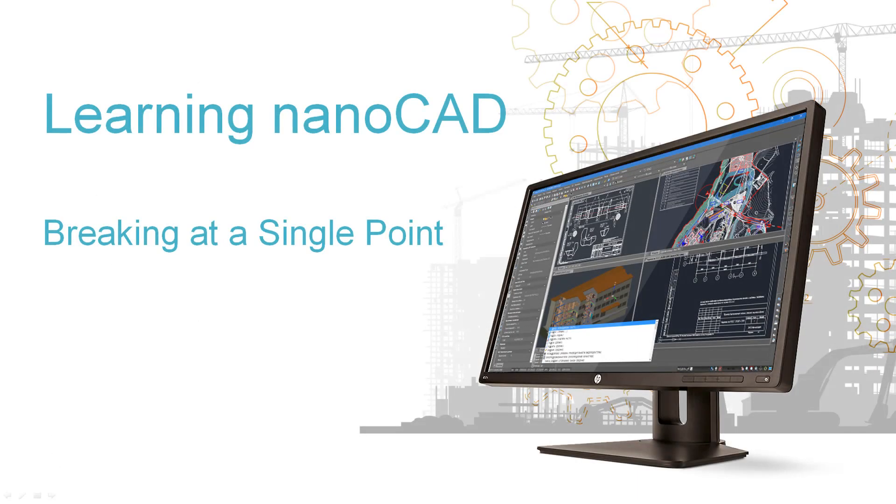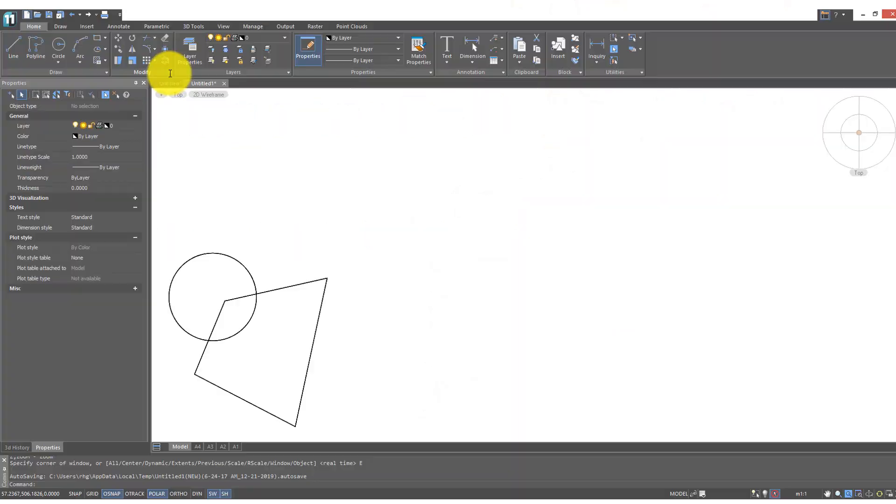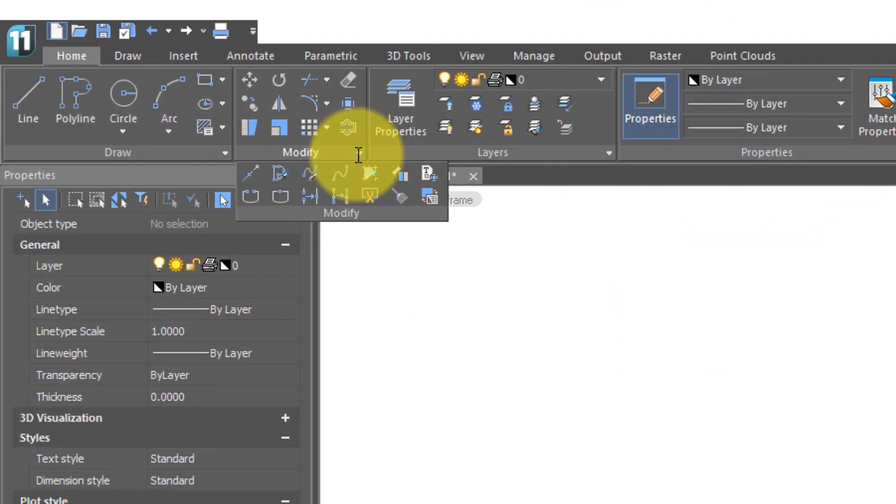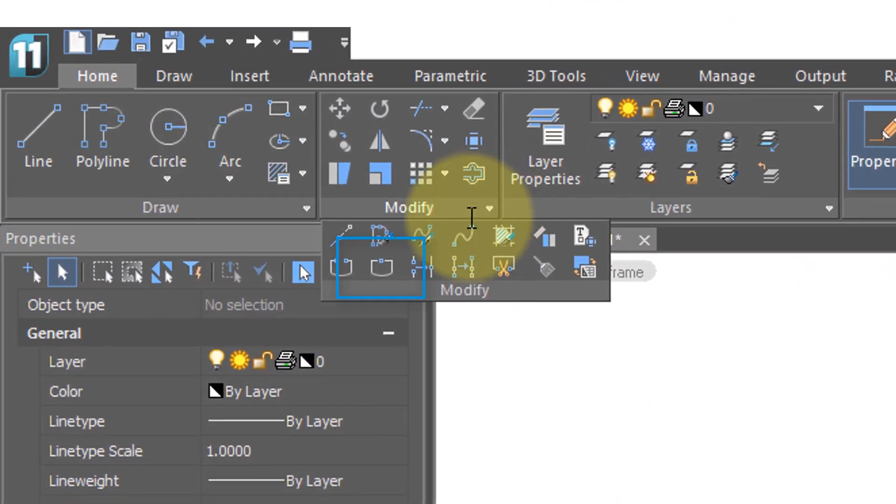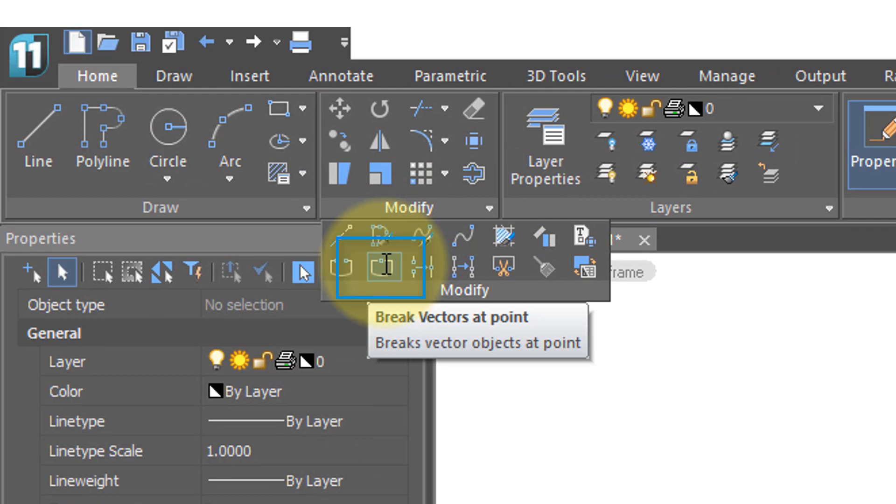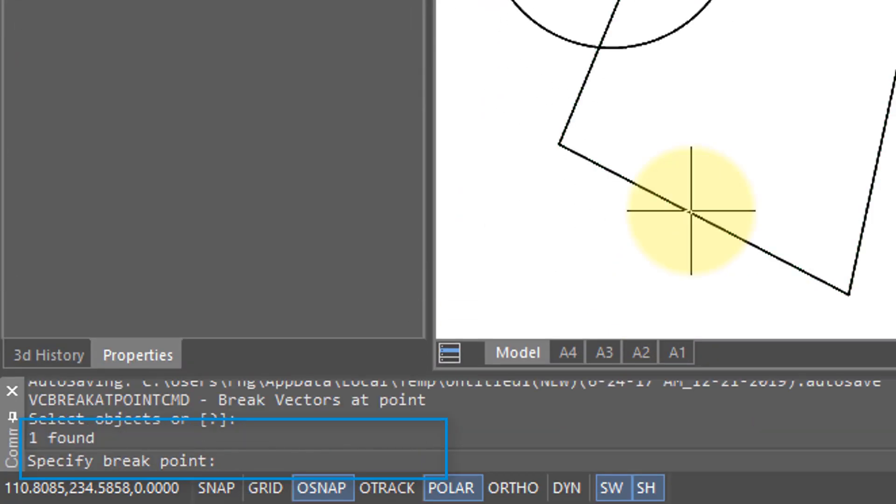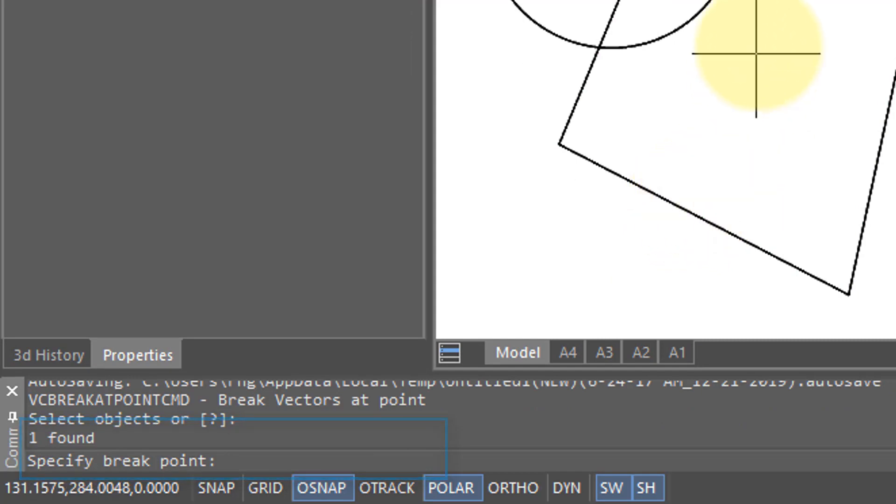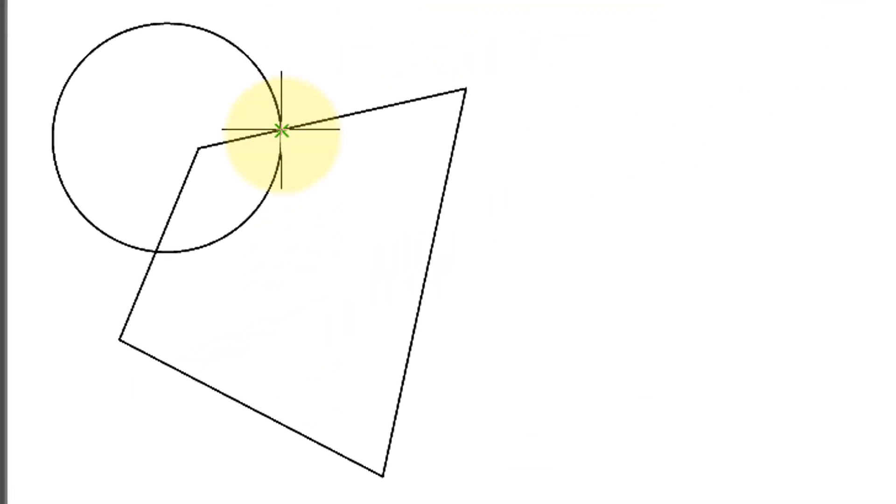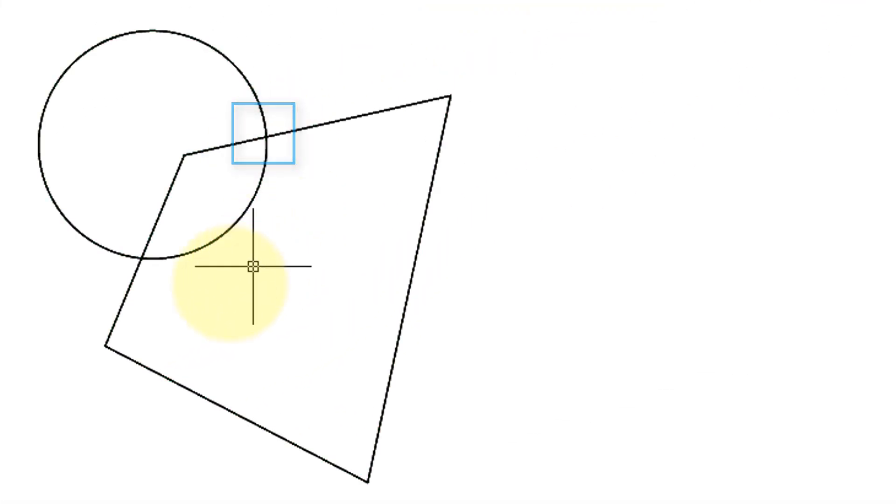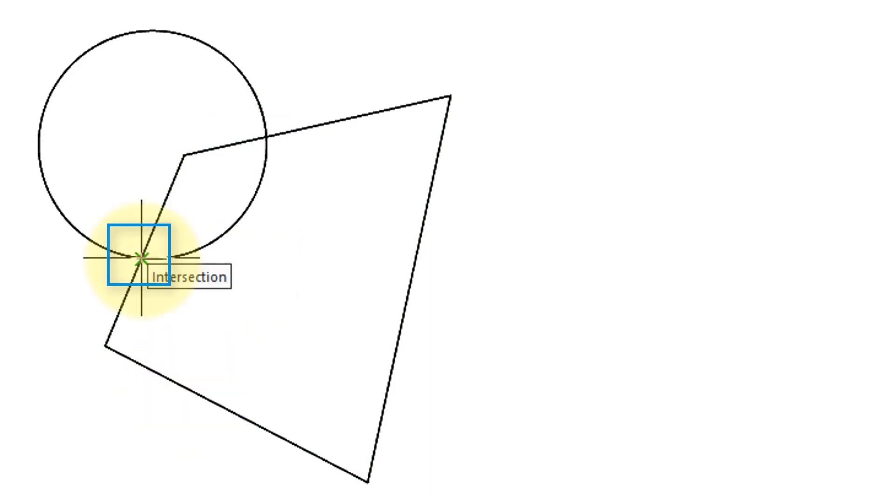There is a special version of the break command called break at point. Start the command, select the object, and then the prompt asks you to specify a breakpoint. I'm going to pick the intersection here with the circle. Repeat the command—break again at the other intersection. When I select that portion between the circle, you can see that it's now an independent polyline from the entire polyline.